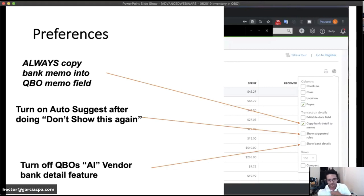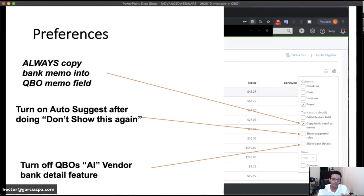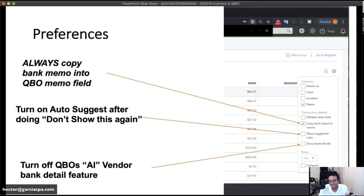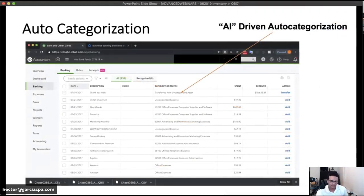'Show suggested rules' — if you clicked 'Don't show this again,' you can re-check this checkbox to turn the feature back on. 'Show bank details' — this toggles QuickBooks' AI cleanup feature. When unchecked, you see QuickBooks' cleaned-up version of the payee name; when checked, you see the raw data directly from the bank. Since I'm not 100% confident in the cleanup AI, I turn it off and use the raw bank data.